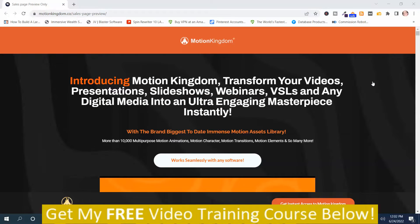Mark Dwayne here from markdwayne.com. This is my Motion Kingdom review. There basically is no members area for this program because Motion Kingdom is a group of assets for animation, video, and graphic design. I'm going to walk you through the sales page because it basically runs you through what you're going to get with Motion Kingdom. It's by Nelson Long, and he's one of the top graphic design marketers on JVZoo.